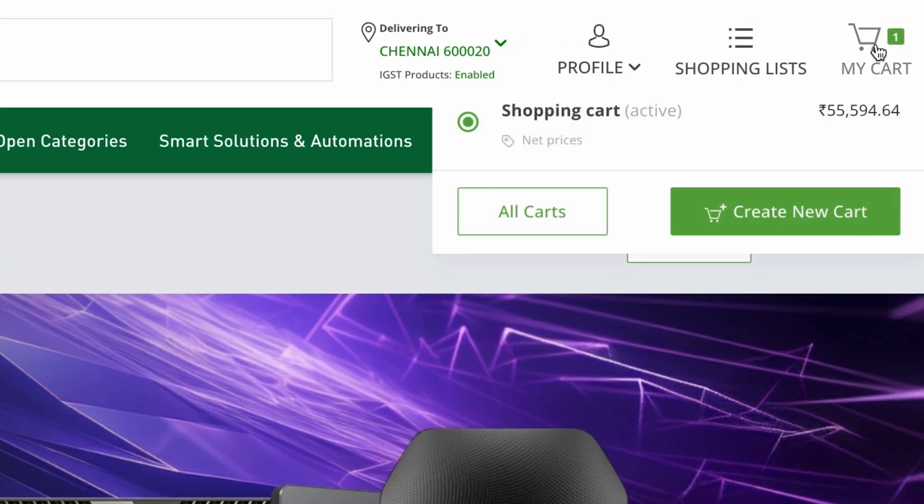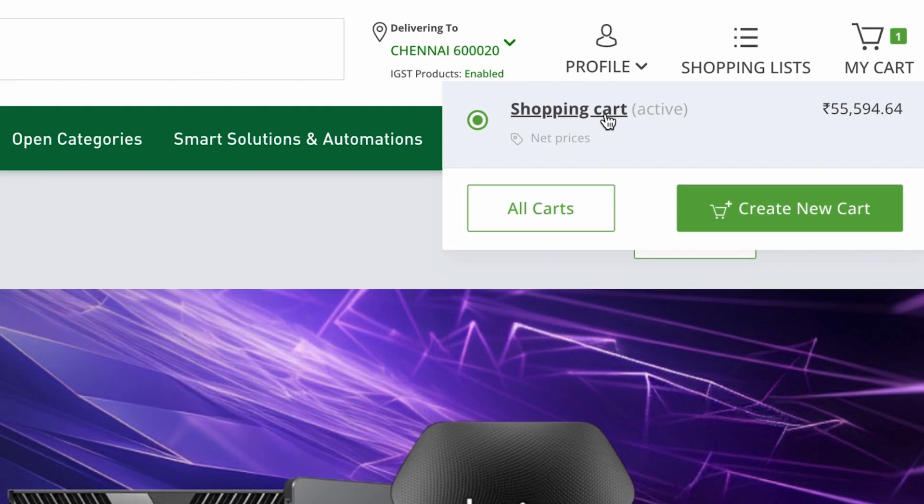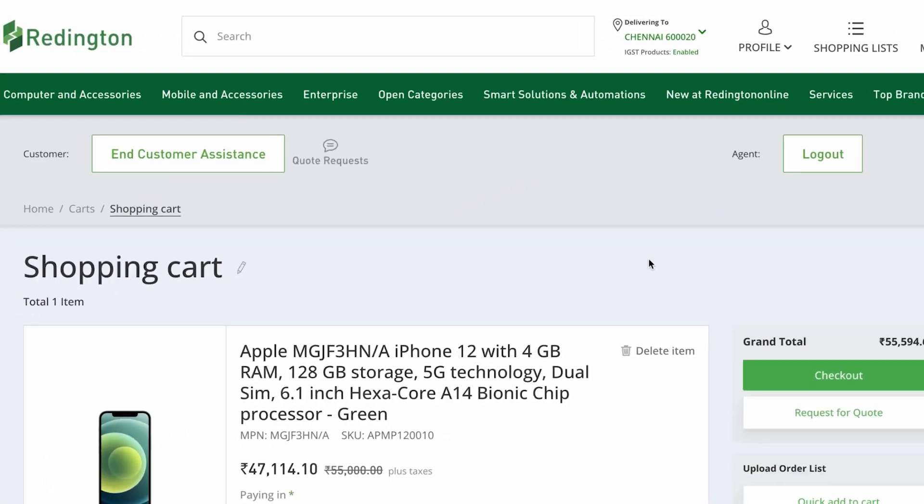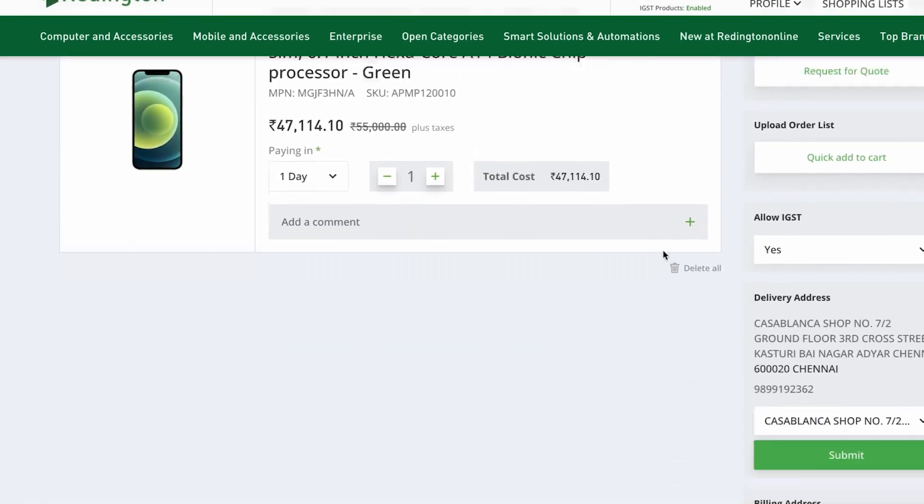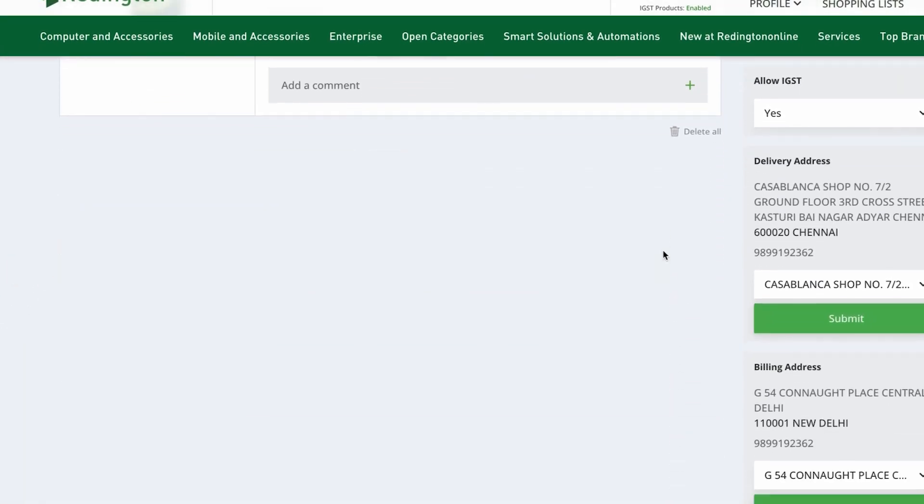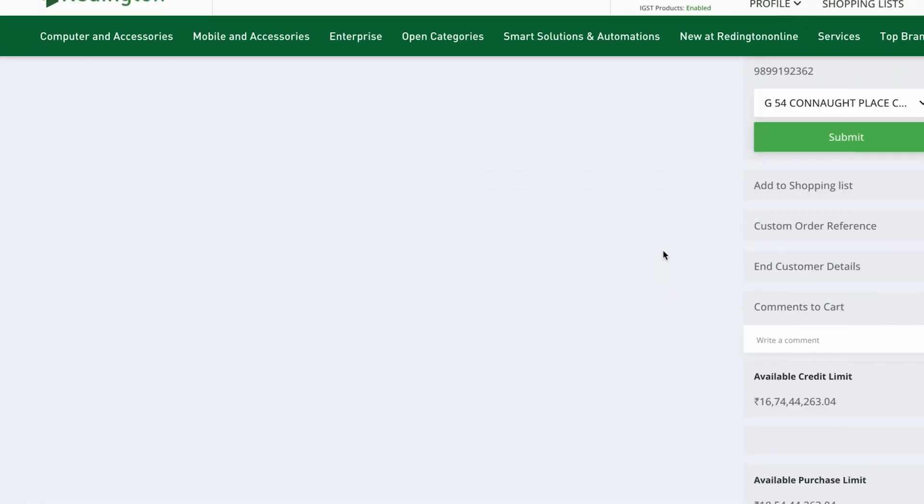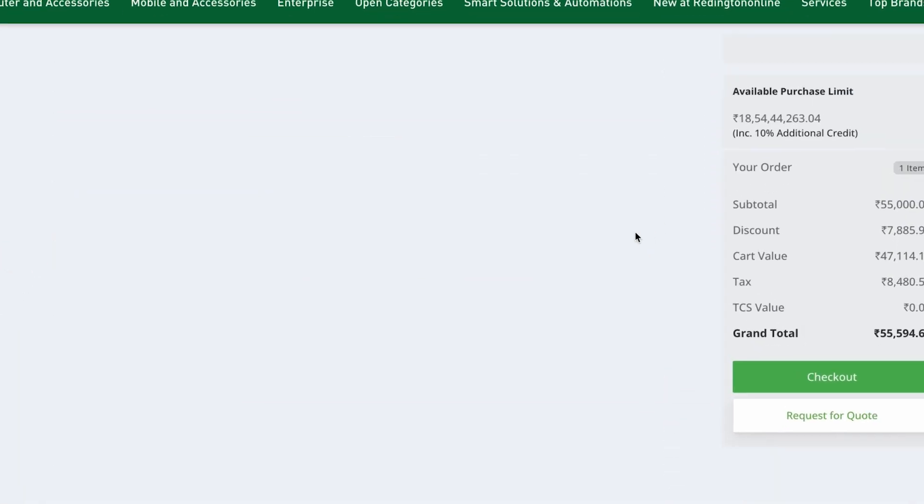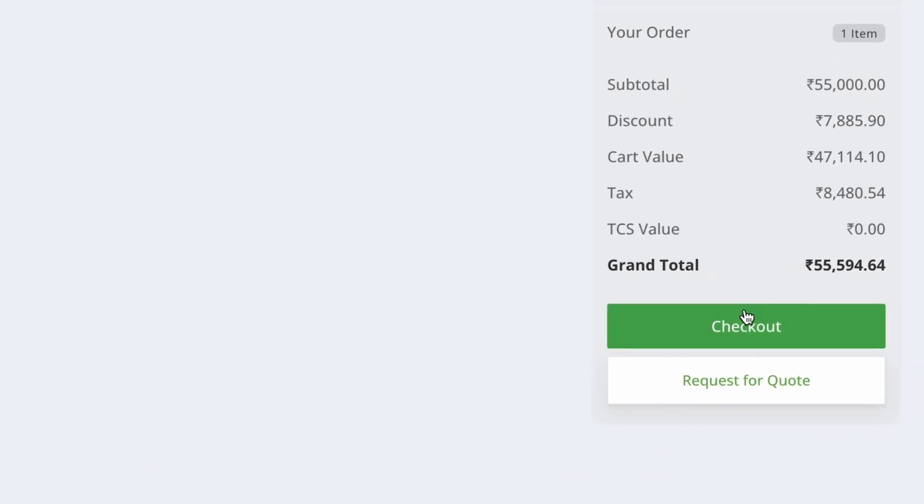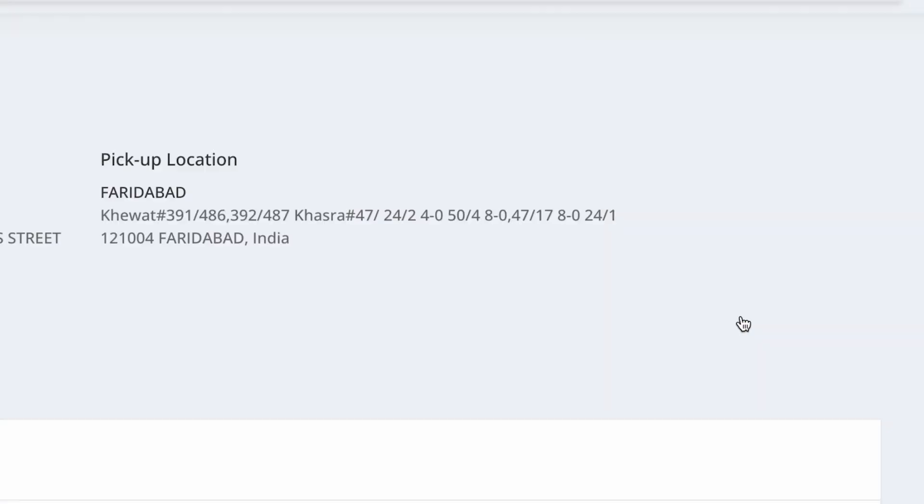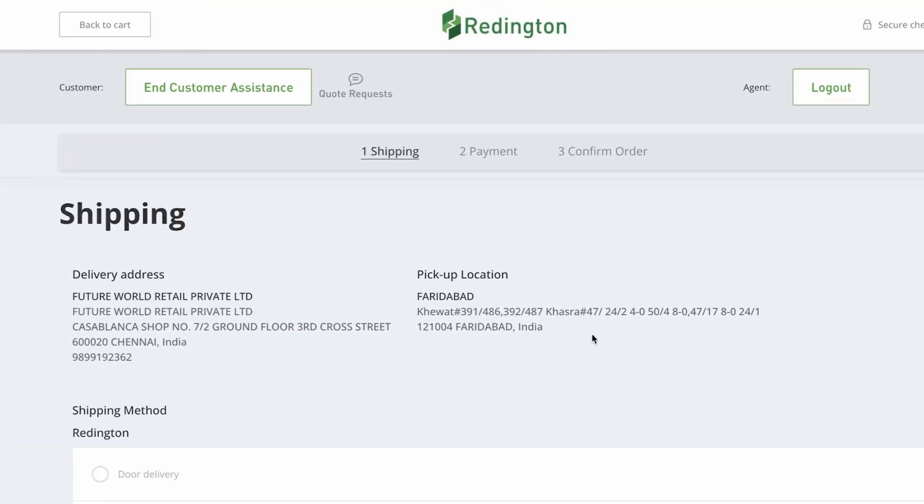Begin by adding your desired products to your cart. After verifying the accuracy of your delivery and billing details, proceed to your cart. Click on the Checkout option to move forward.